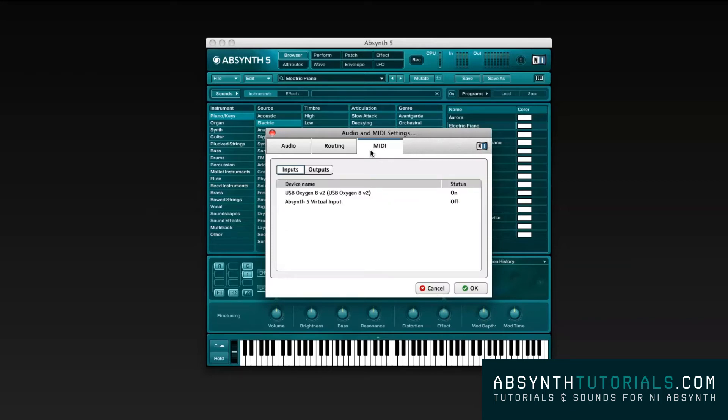In the future videos, I will be using Absynth together with Pro Tools, so you will notice a little graphic difference on the main window.